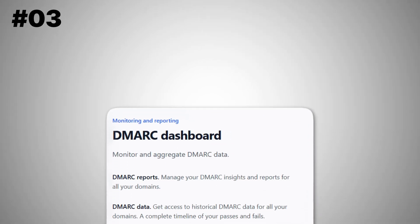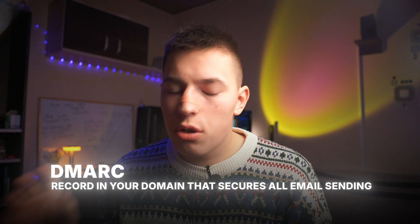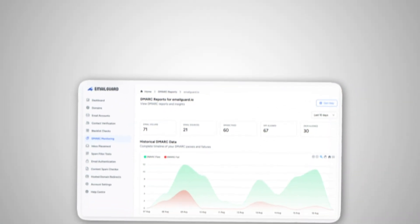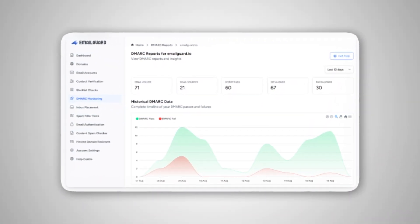The third tool is DMARC monitoring. In plain English, DMARC is a record in your domain that secures email sending — it's a safety feature against phishing and spoofing attacks, basically preventing other people from using your email to do bad things. This tool helps you monitor DMARC data, see any errors, and view other insights in a user-friendly format. You don't need to become a programmer to edit DNS records — just monitor the activity and follow AI recommendations.